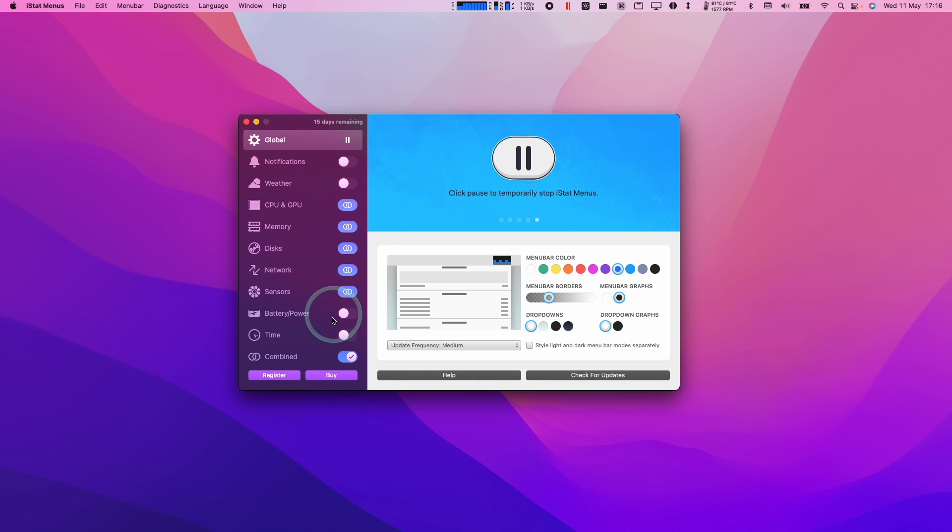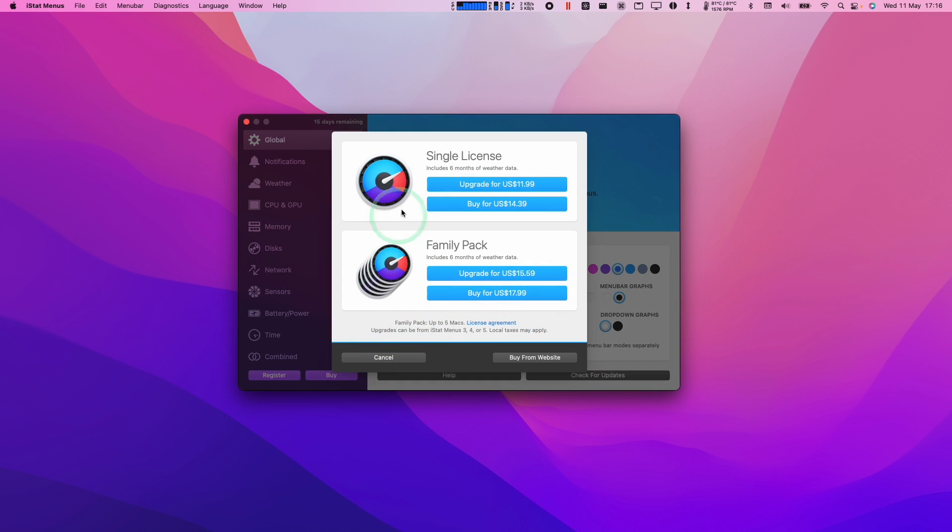I hope you found this video useful. If you want to continue using iStats in the long term future, I suggest that you press the Buy button. That's going to let you use it past the 15-day free trial. You can go ahead and buy a single license here.